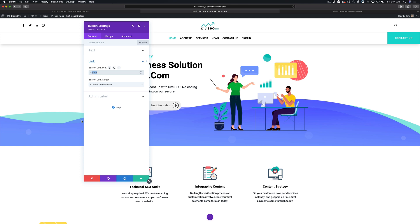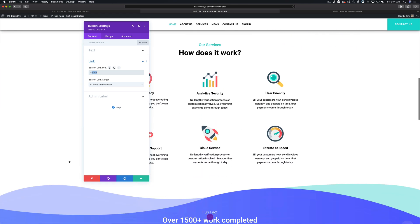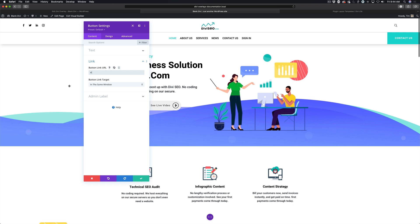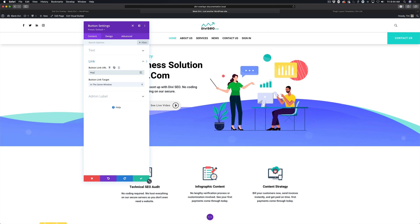If you do the number sign by itself, it will still work, but it will scroll the user back to the top of the page. So if you have a module or button lower down on the page and you just have hashtag, well, it'll open the overlay but it'll shoot the user back to the top.